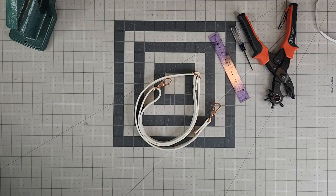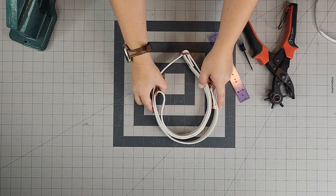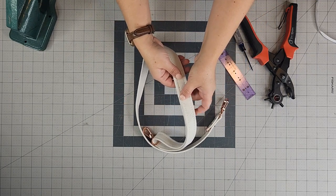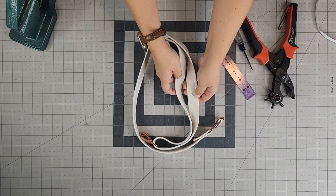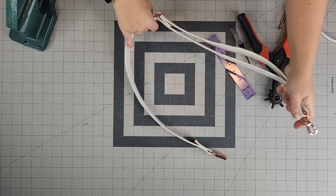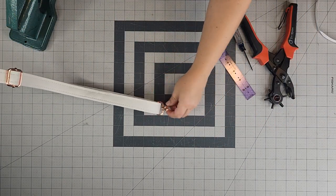Okay, there you have it. A crossbody strap made with two pieces of fabric. Here is that seam that we created and I've attached all of my hardware.